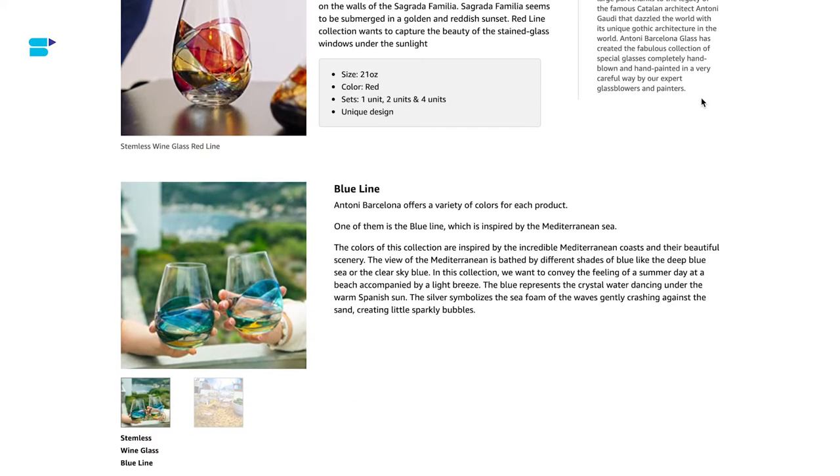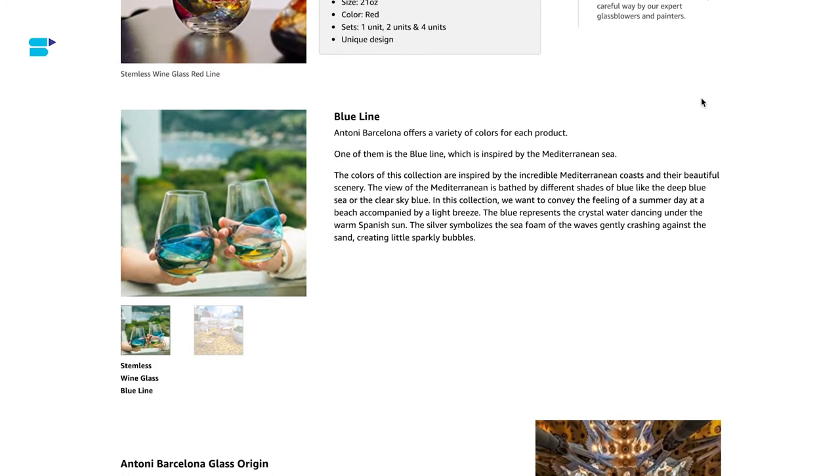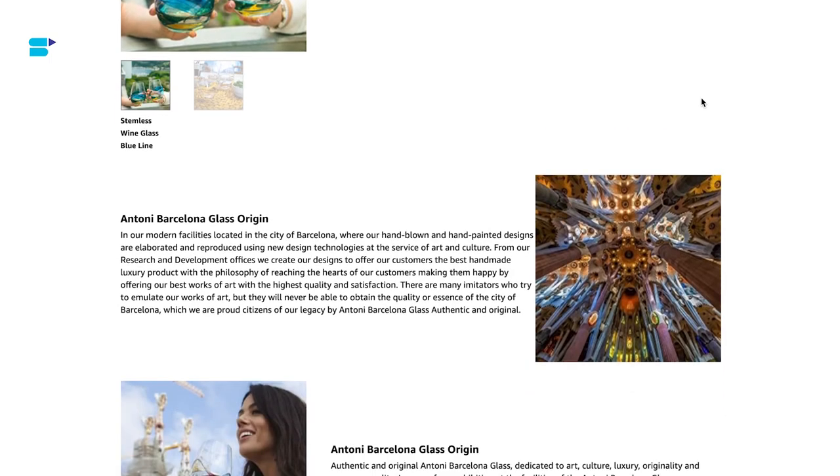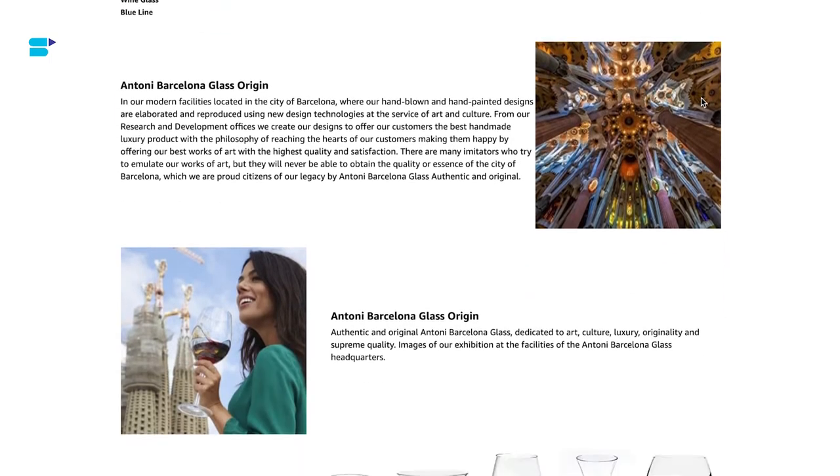As you can see, the listings are well-structured, contain all the product details, and look very inviting to a potential customer.